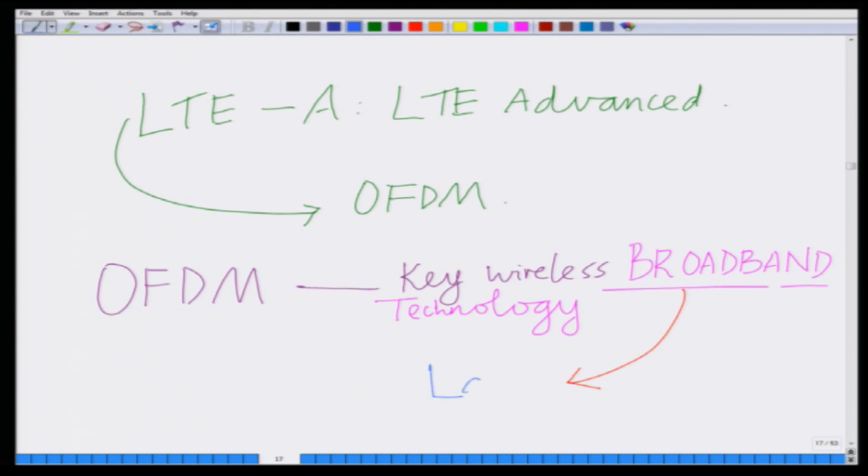OFDM is orthogonal frequency division multiplexing and it is a broadband technology — it operates on a large or very wide bandwidth. For instance, a GSM system has a bandwidth of about 200 kilohertz, but an OFDM system can have a bandwidth up to 20 megahertz. This is about 100 times that of a GSM system, so it operates over a large bandwidth — it is a broadband system.